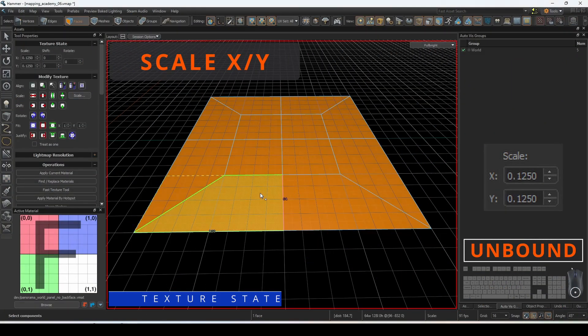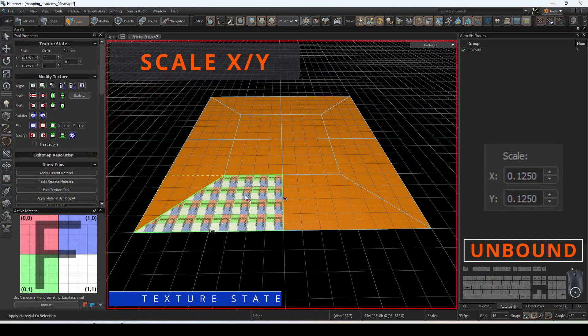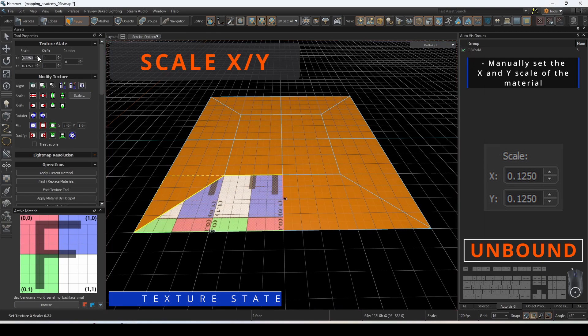You can manually set the UV of the applied material by modifying the X and Y scale under the texture state bar.